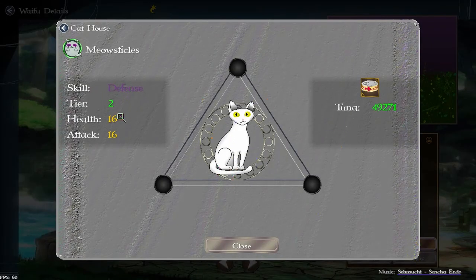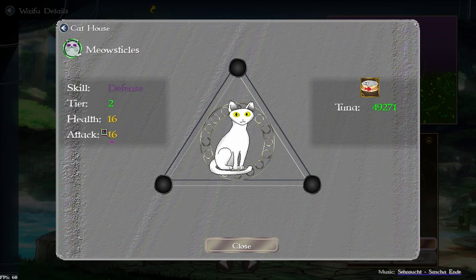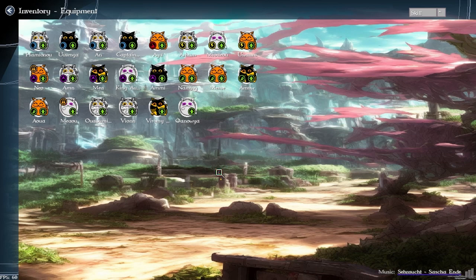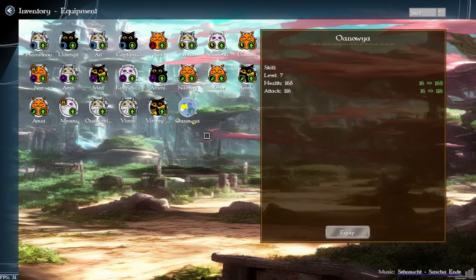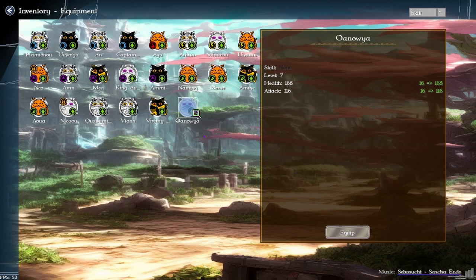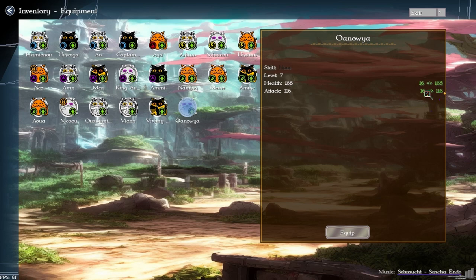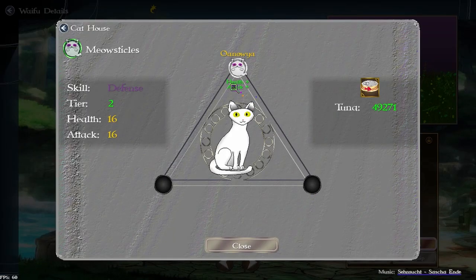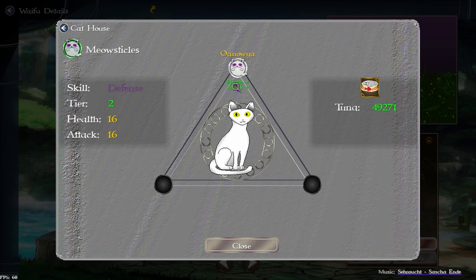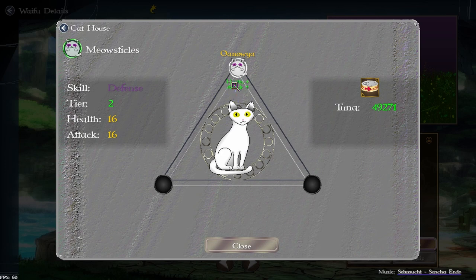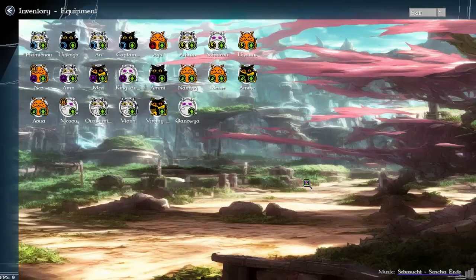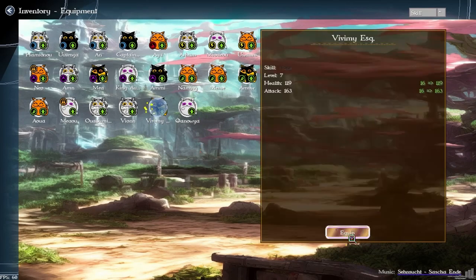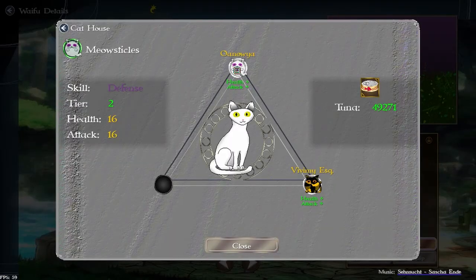So this cat has a defense skill and 16 health and attack and what we're going to do for demo purposes is take the skill away. And as we select a cat we can see the 16 is less than these numbers and so they're going to be green which increases the bonus numbers for each stat.